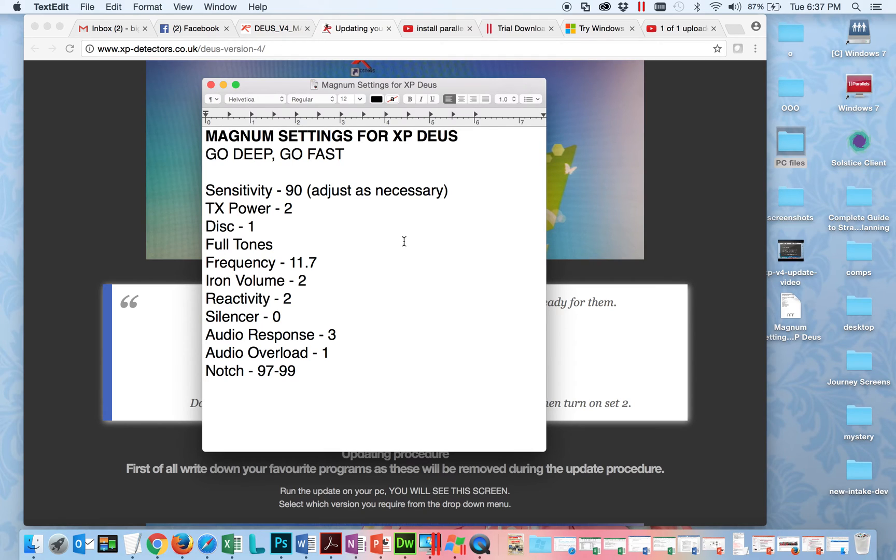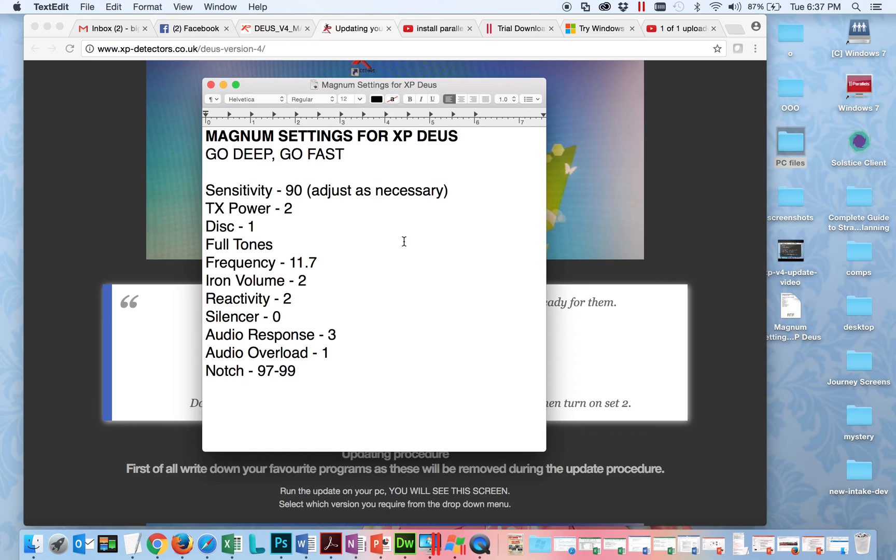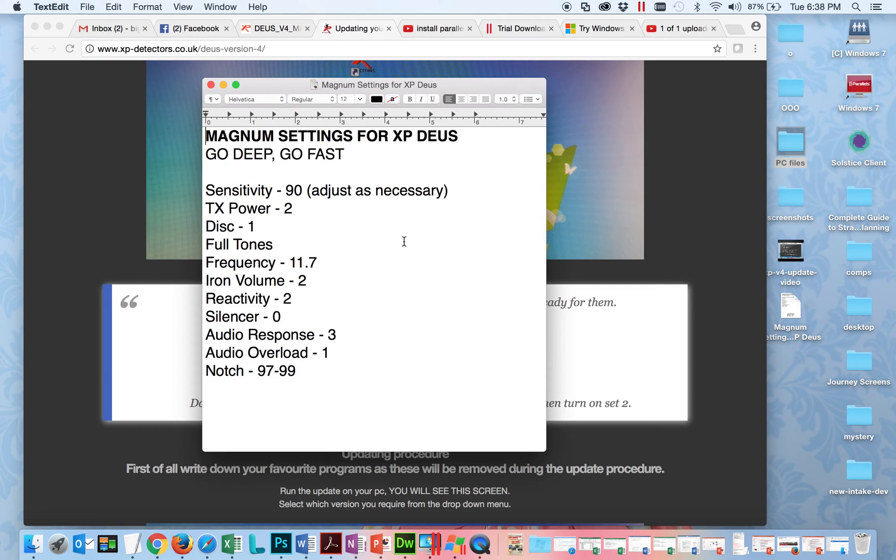TX power at 2, discrimination at 1, I run full tones at 11.7 frequency. I keep the iron volume at 2. I know people say full tones you just knock it down to zero - I don't think it makes a difference, but I want to hear the bad iron so I just keep it there. Reactivity 2, silencer 0, audio response 3, audio overload 1, and notch 97 to 99 just to make sure I get rid of those big iron falses. That's pretty much it - it's a great program for me.